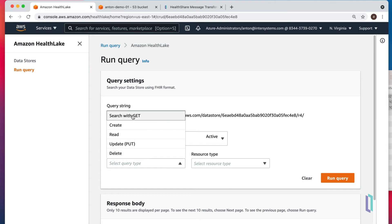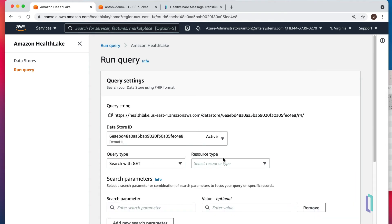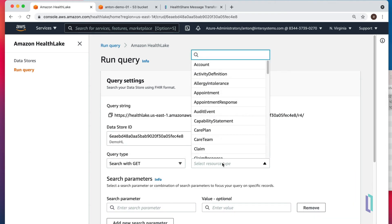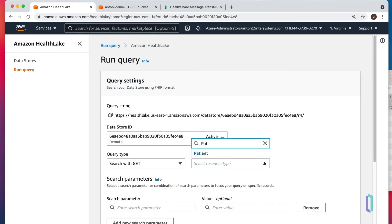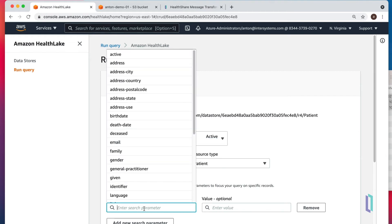Query type would be search with GET, resource type patient. And we'll search patient by identifier.